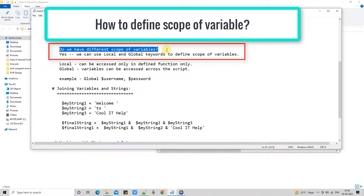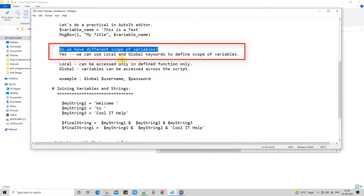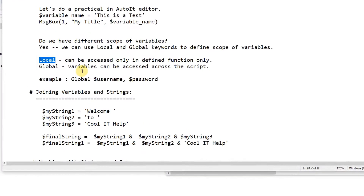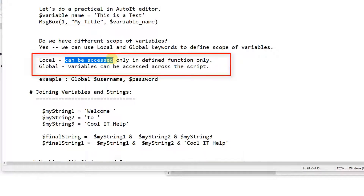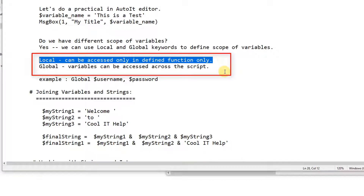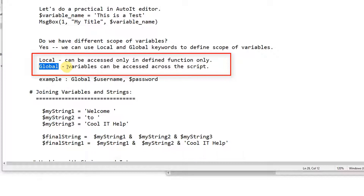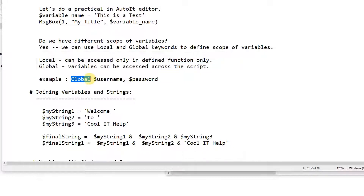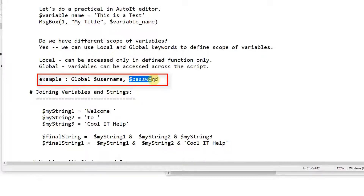Now the question is: do we have different kinds of scope for variables? Yes, we can use the local and global keywords to define scope. There are only two scopes: local and global. A local variable can be accessed only within the defined function, the same as in other programming languages. A global variable can be accessed across all scripts. To declare, simply use the keyword just before the variable declaration — use 'Local' or 'Global' this way.